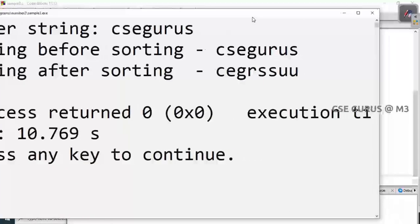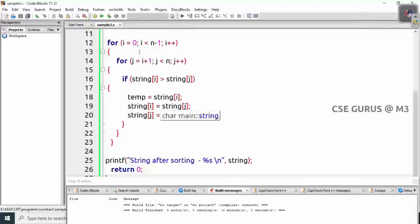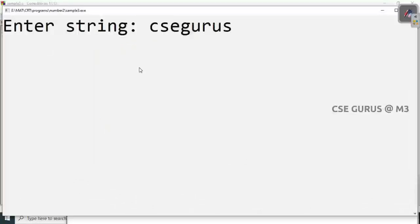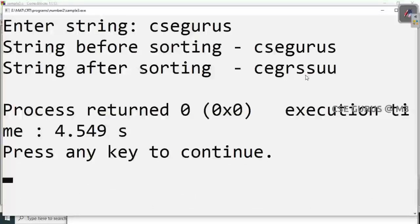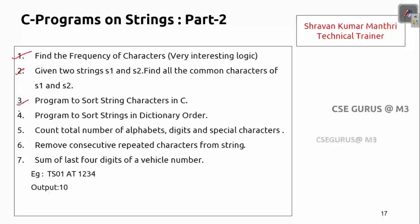You can observe: enter a string — I'll type 'csc gurus'. After sorting, c comes first, then e, g, r, two s's, then two u's. Sorting works correctly. Now if I want to remove duplicates — like s appears twice, u appears twice — I'll explain that in the next video by maintaining a count of repetitions.